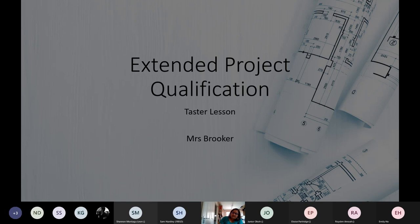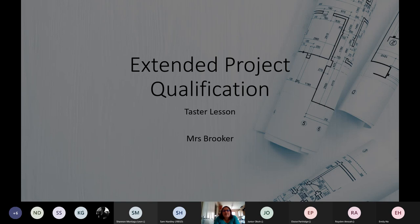Okay ladies and gents, let's get started. Welcome to EPQ lesson for Block D — Extended Project Qualification. My name is Mrs. Brooker. I'm not only the person who leads Extended Project, but also Head of Year 12, so I'll be your head of year next year as well. Mr. Dale and Mrs. Hurrell are also timetabled to teach EPQ, so you might get me or one of them depending on the block system.